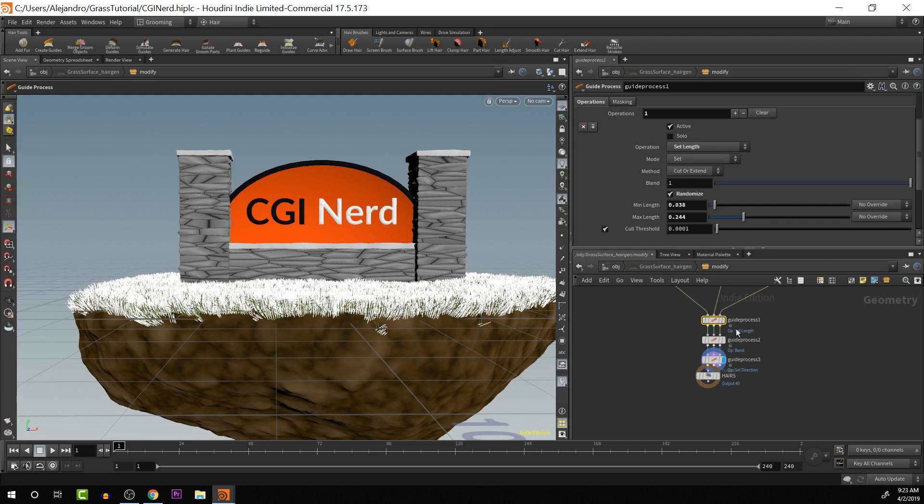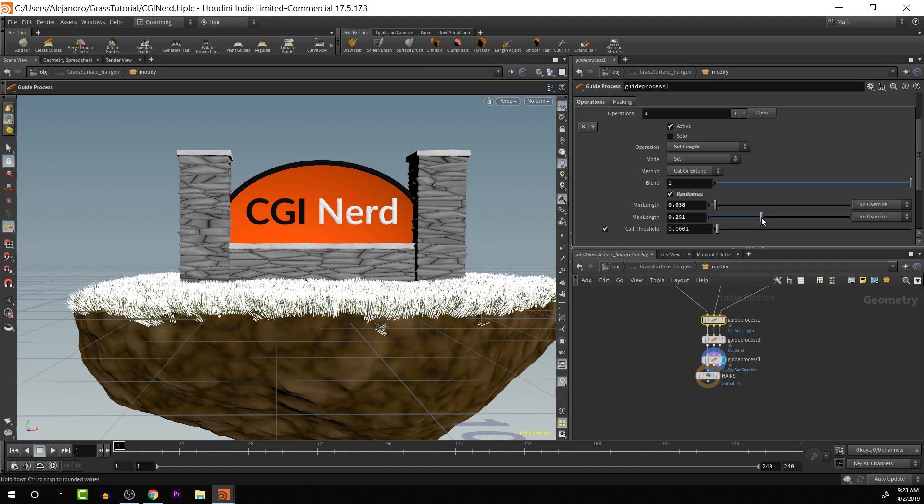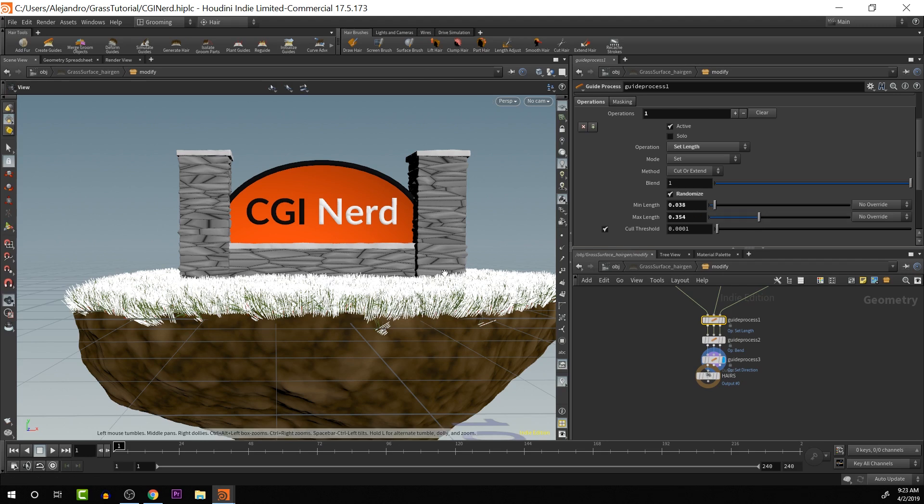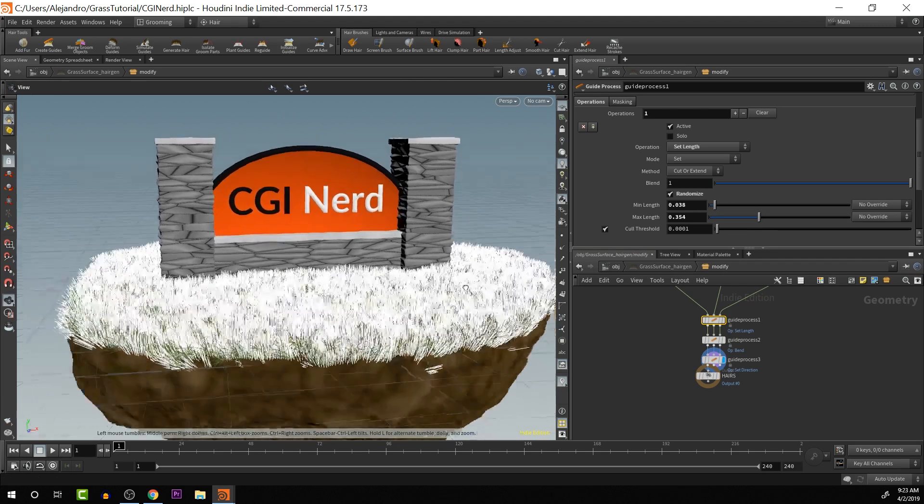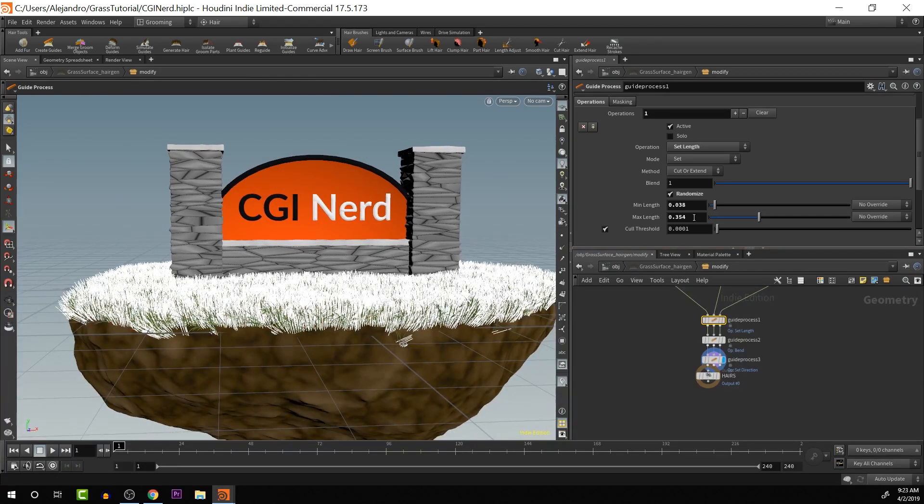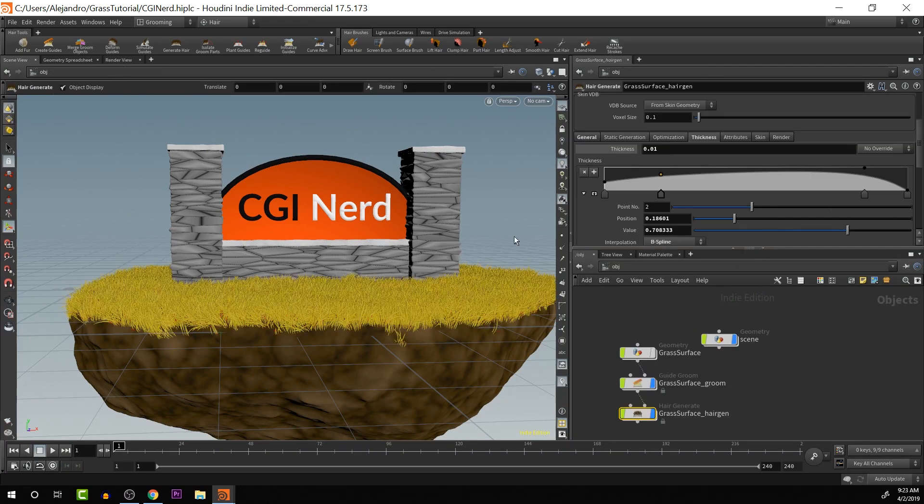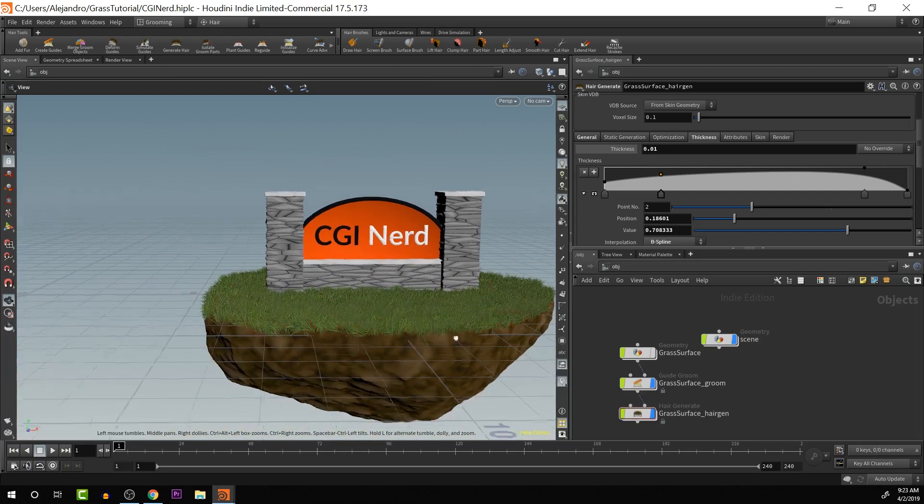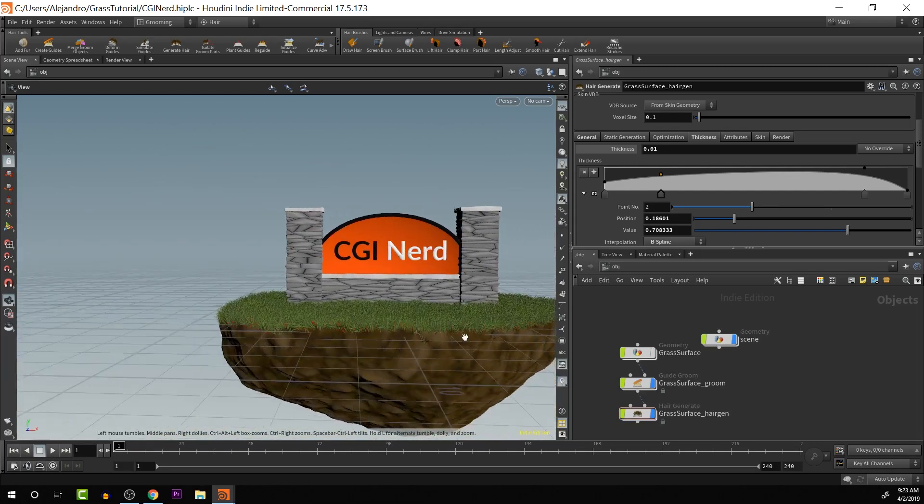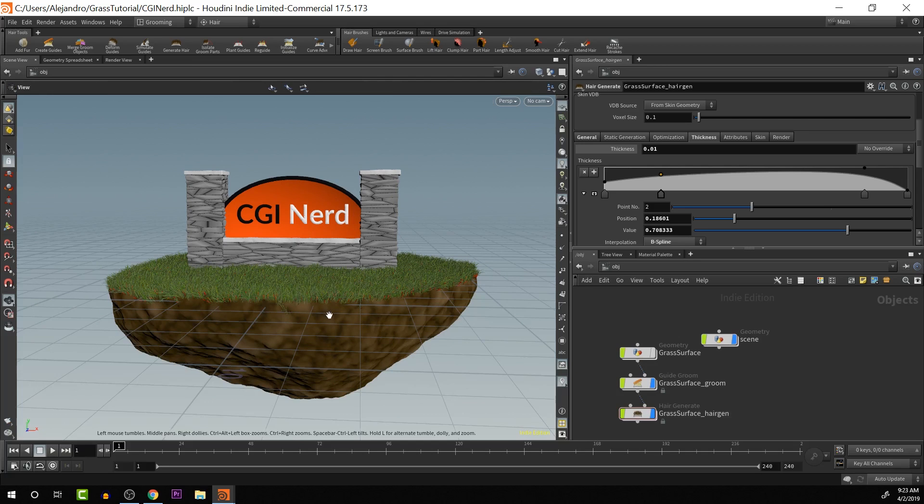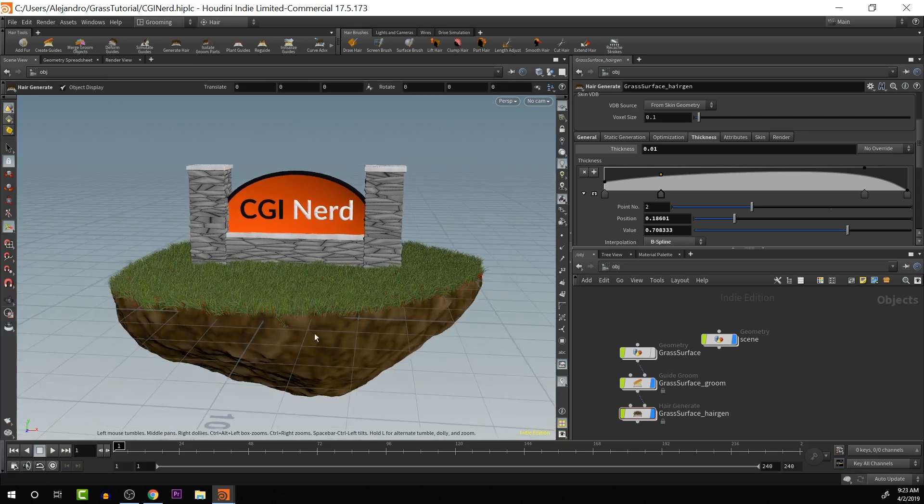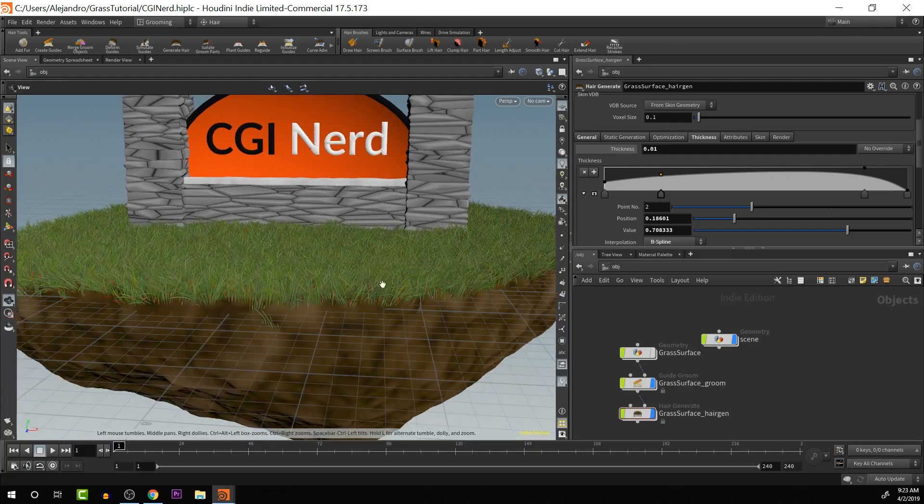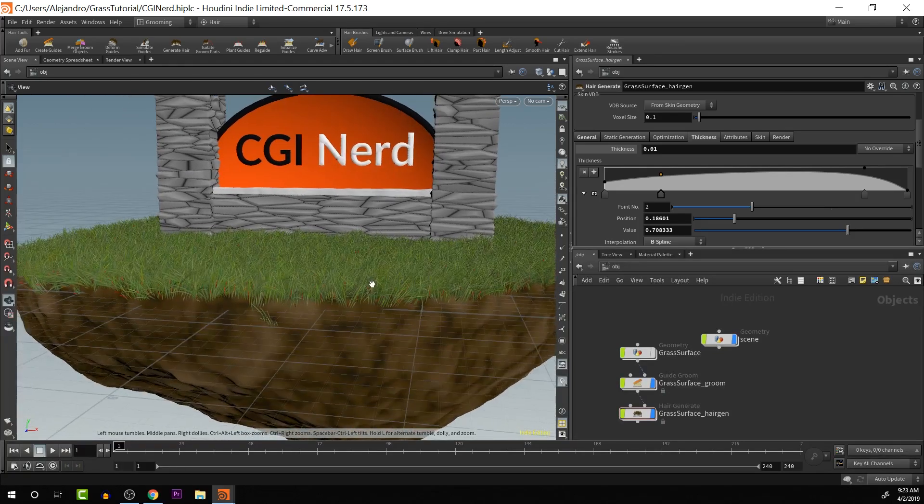We can tell that this is set length because it's written there. Also, it has a subtext here in blue that says set length. But what I am going to do is increase the maximum length. So that way we have a little bit more length for the grass that is possible. I like that look a lot better. Okay. So yeah, that is the basic results that we can get with grass.